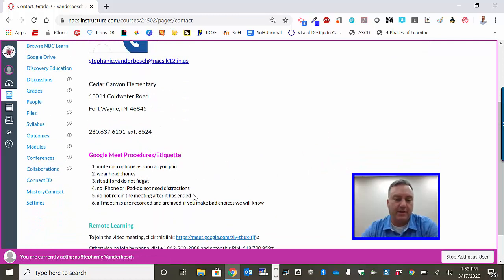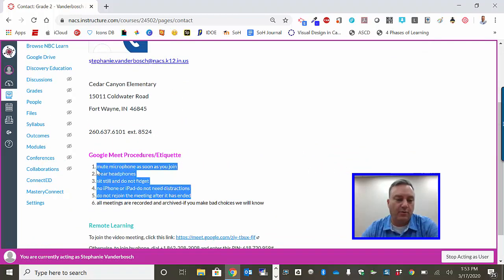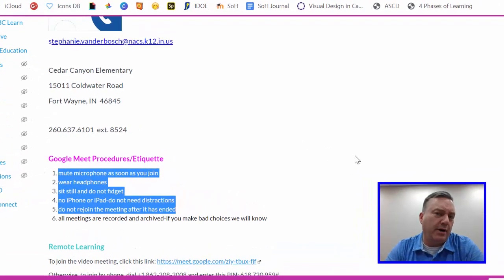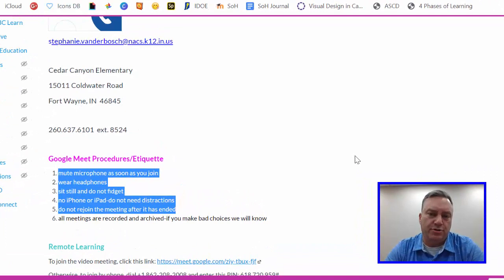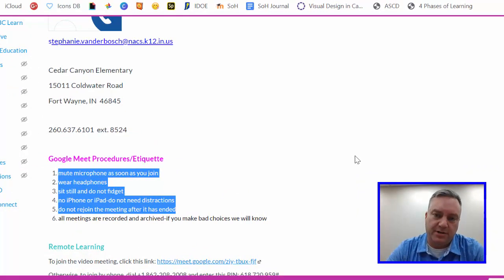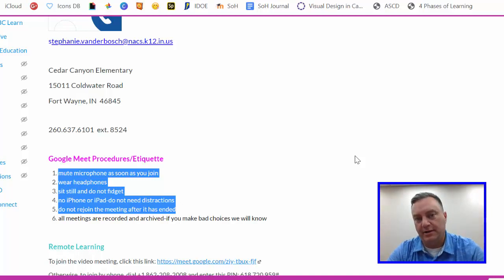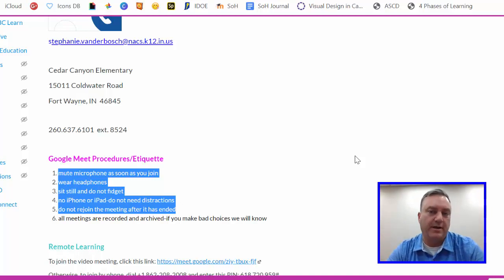One of the things that Mrs. Vanderbosch has done really well is she's put a list of appropriate behaviors for a Google Meet. Number one, you more than likely want to mute your microphone before the meeting starts, because you're going to be in a meeting where the teacher is talking and if the microphone is on and kids are making noise or they start talking, it's going to disrupt the meeting.